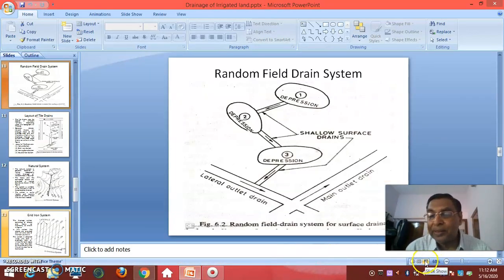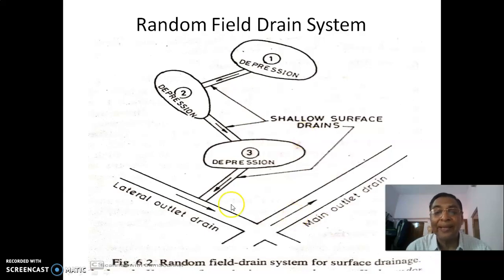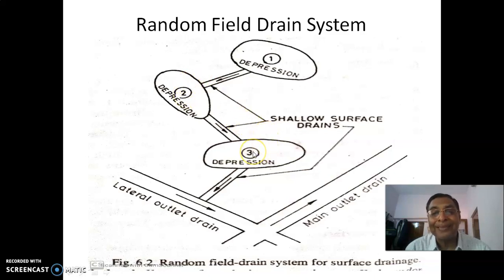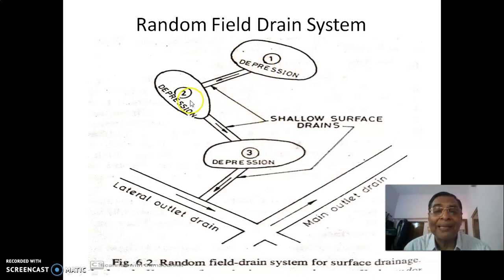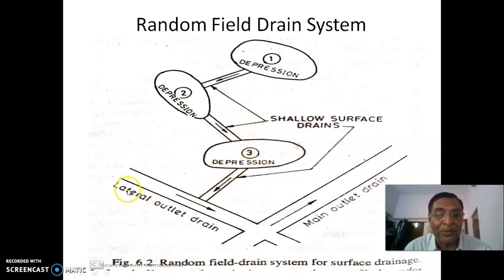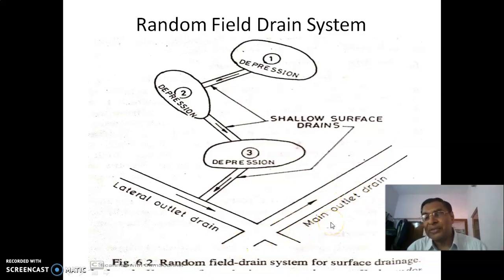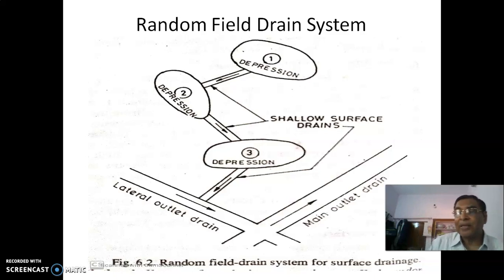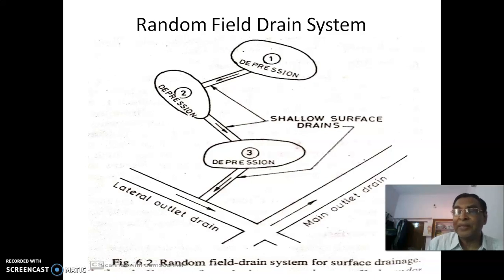This is depression one, depression two, depression three, and so on. There may be several depressions in your land and they may be connected. These depressions are connected to each other by shallow surface drains, which are interconnected to the lateral drain and then to the main outlet. When surface drains are not sufficient, particularly when internal soil drainage is not perfect — especially with clay soils — you need tile drains.